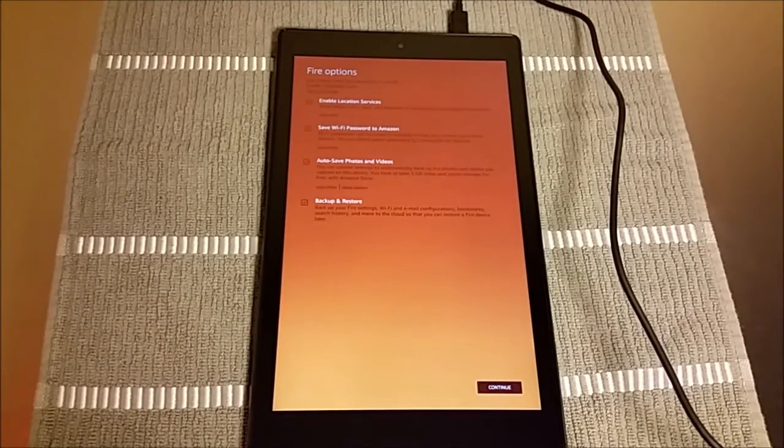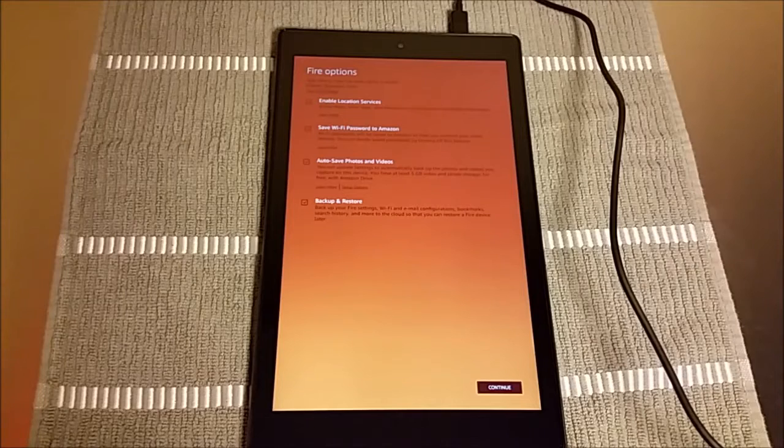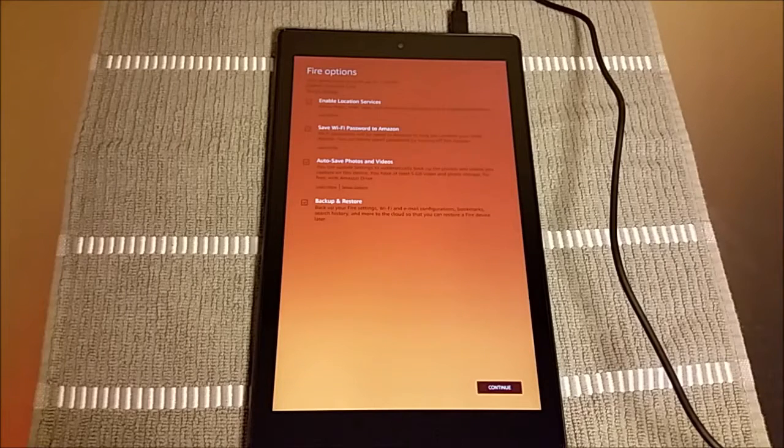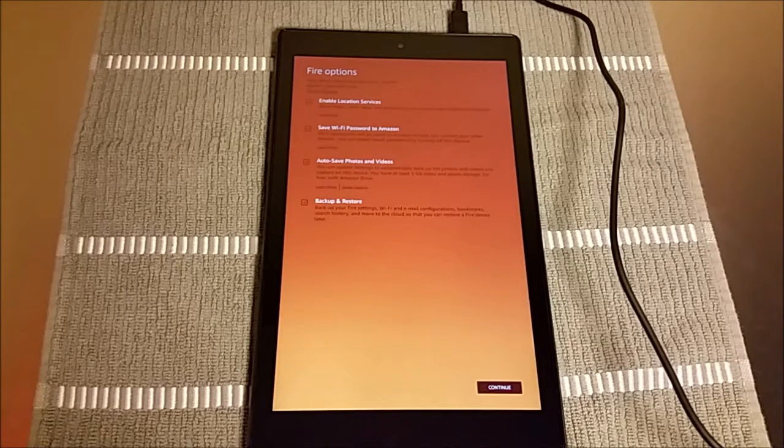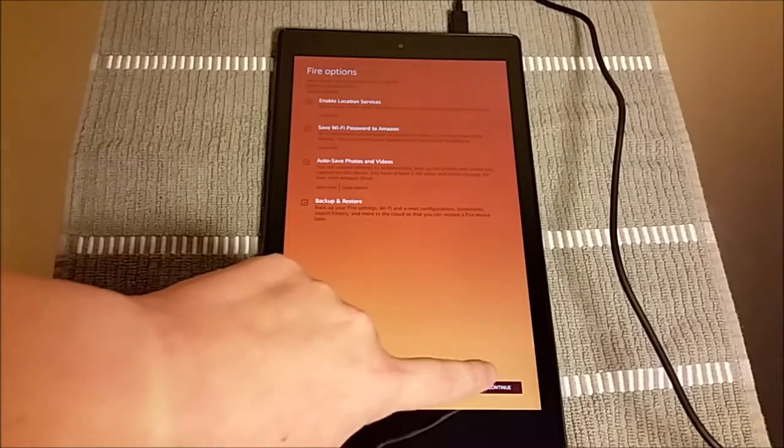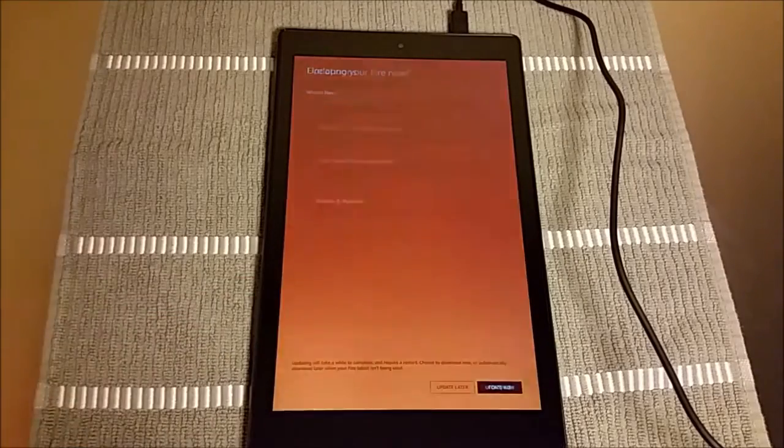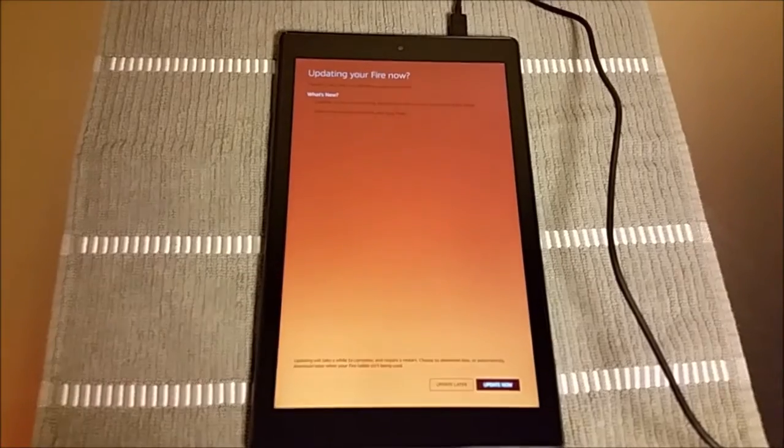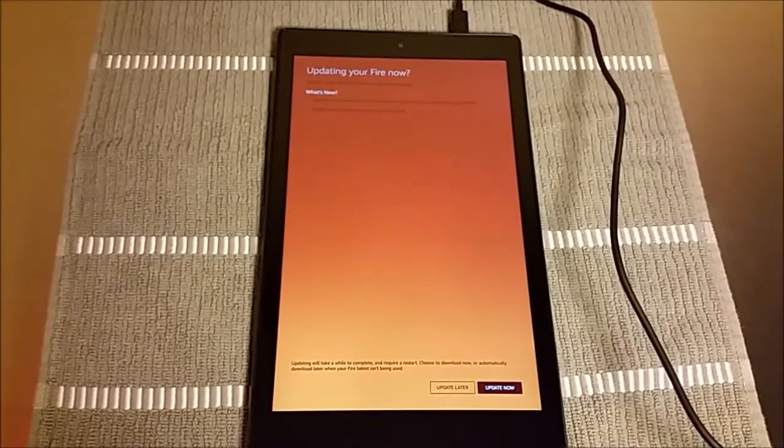And then here's the options page. You can change things like your videos, photos, backups, things such as that. I just recommend keeping all those boxes checked and continuing on.